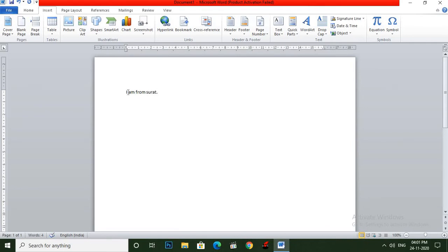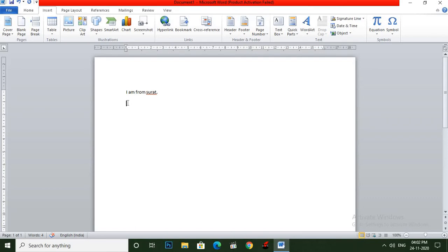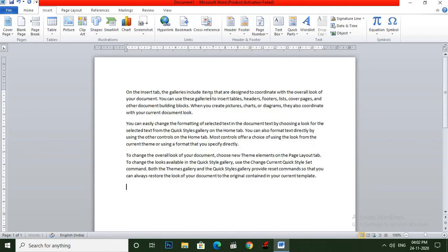This is the point from where you will start typing your text. Now I am typing 'I am from Surat.' So you can see here the insertion point moves to the right as you type. Do not press Enter key when you come to the end of the line. Now suppose I want to type in the next line, so you can press Enter key on your keyboard, and now my cursor moves to the next line. Now I am typing some paragraphs — you can see here I have typed three paragraphs.